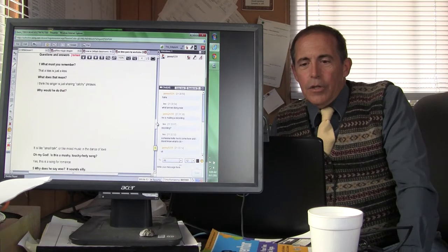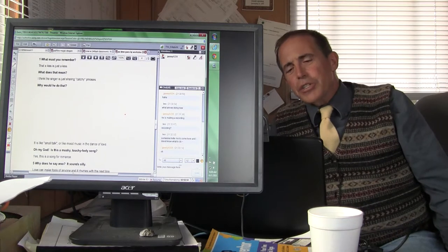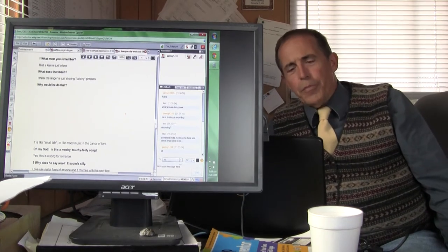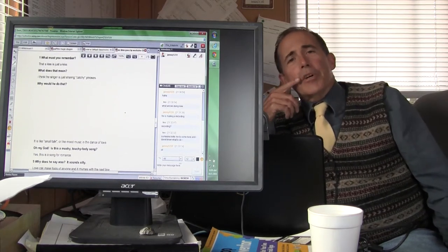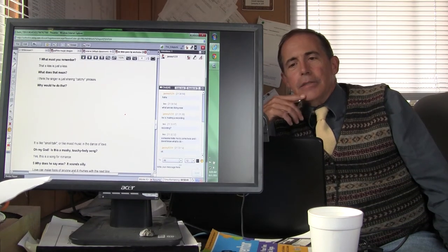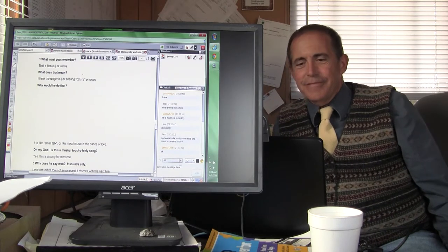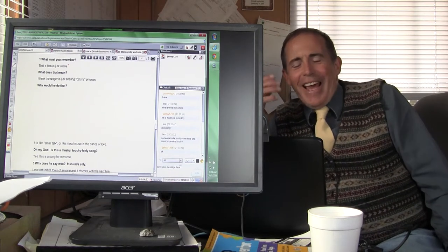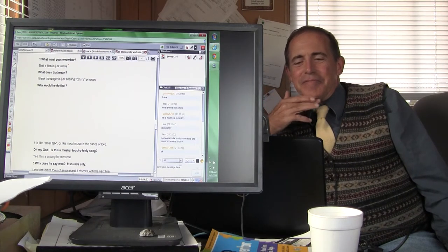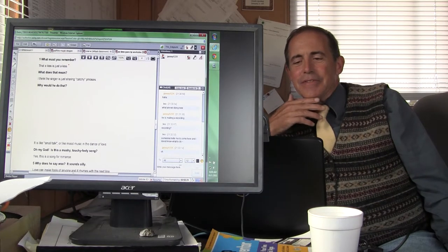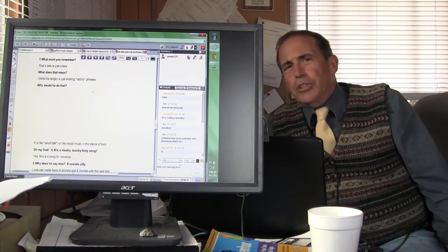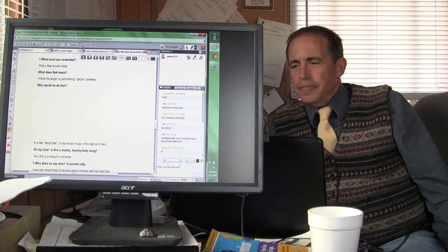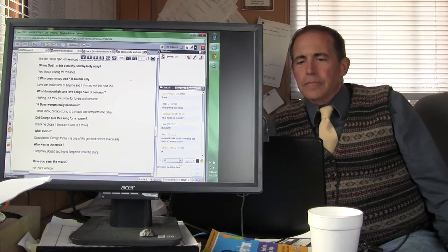All right. So we're going to start out with the script, the questions and answers that you've been practicing. And then we're going to have some fun. All right. So Jani, what must you remember, Jani? I must remember that a kiss is just a kiss. A kiss is just a kiss. What do you mean by that? Why would a person just share catchy phrases? I don't understand. It's just like small talk, like music on a dance floor.